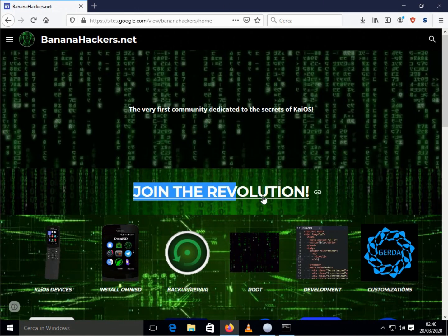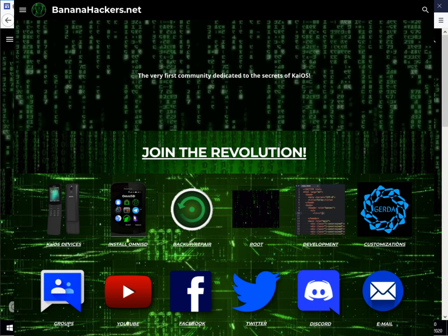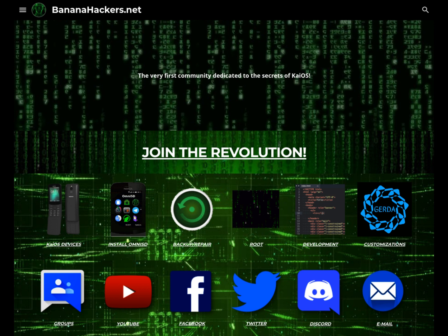Thanks for your attention. See you next! BananaHackers.net Join the revolution!